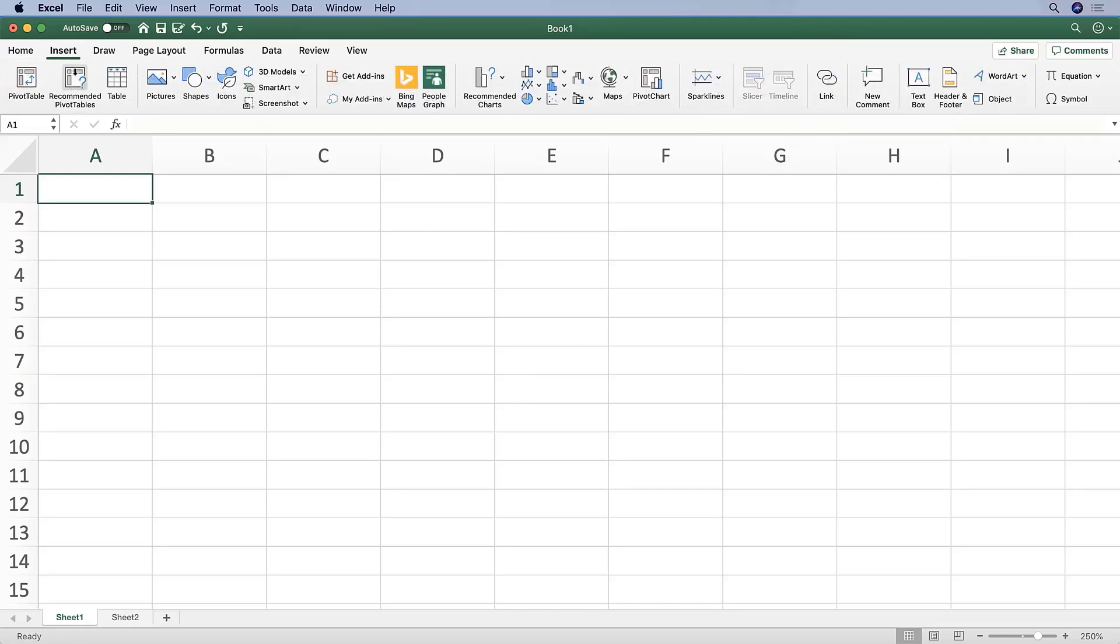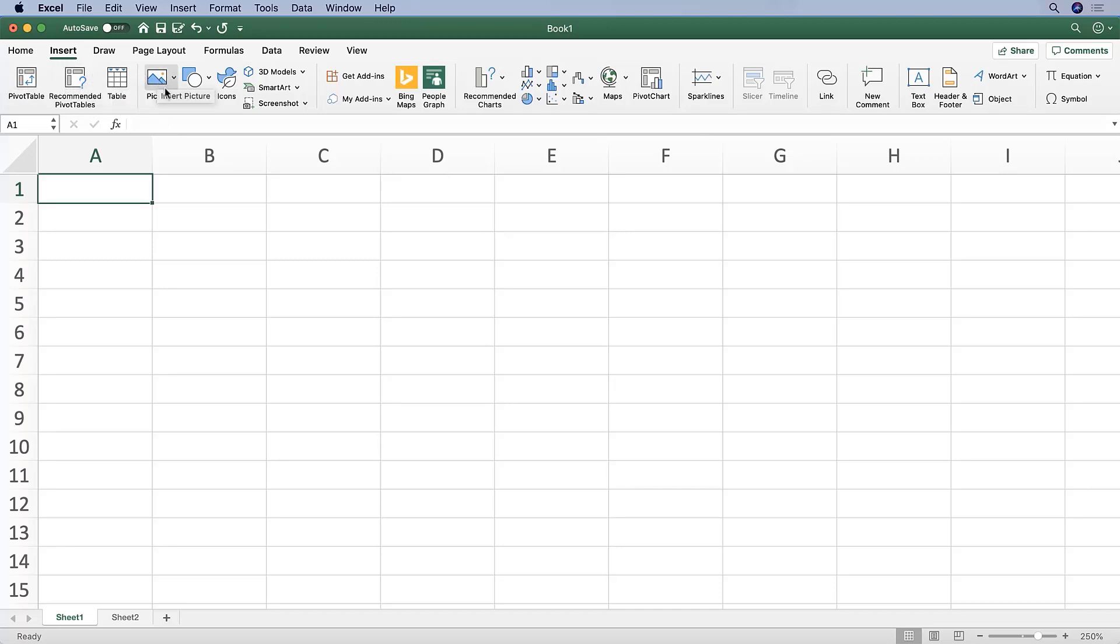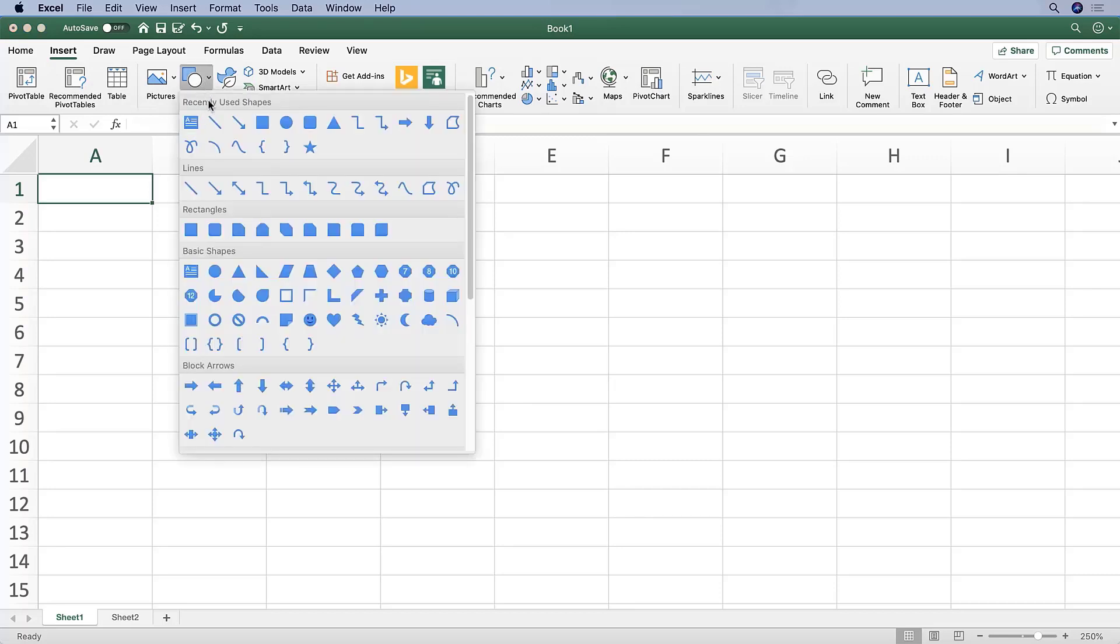Going on to the Insert tab, the Insert tab is going to give us the option to, as you may have guessed, insert a bunch of different things, such as a pivot table, which is over here, and grouped all together. You might want to insert a picture into your file or a shape of various shapes and sizes.